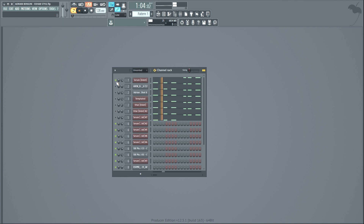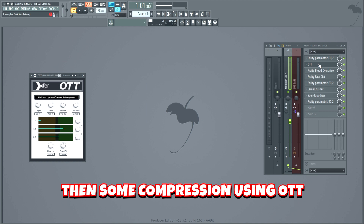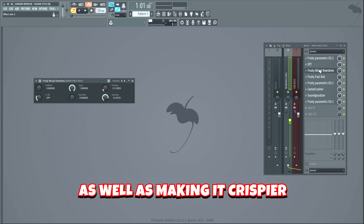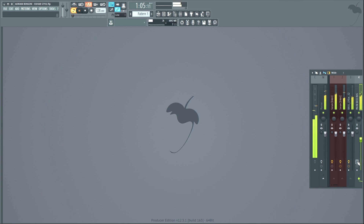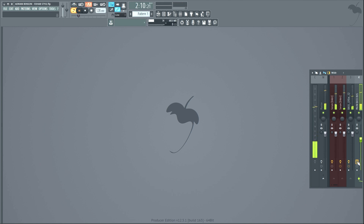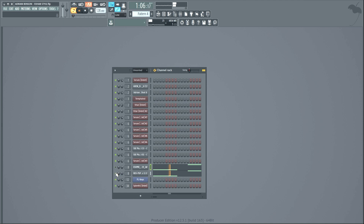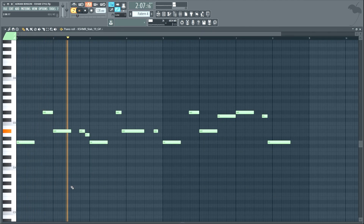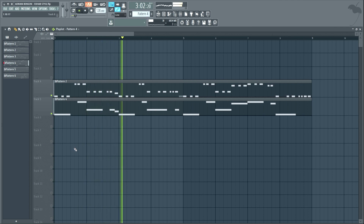Now let's add some layers to make the bass big. Now we will add some mixing effects and try to make the bass as powerful as possible. Let's start off with an EQ, then some compression using OTT, a Fruity Blood Overdrive which distorts the bass and makes it crispier, more distortion with Fruity Fast Dist, a second EQ, Camel Crusher, Soundgoodizer, and a final EQ. This is the bass without the mixing — and this is with. Sounds a lot bigger. To make it even bigger I added some stabs on top — two stab layers playing this stab melody.